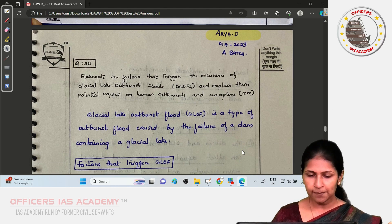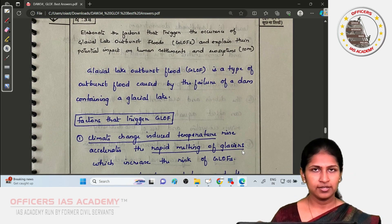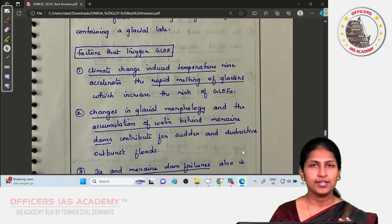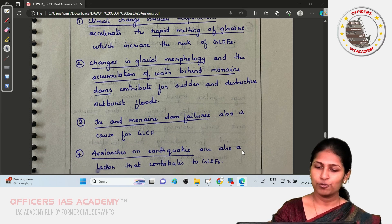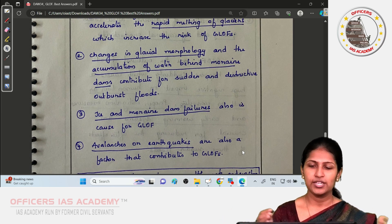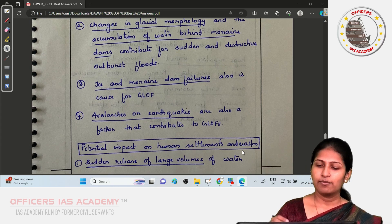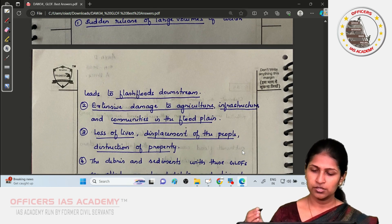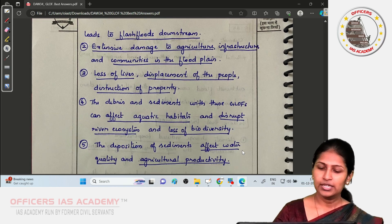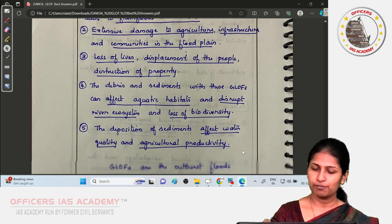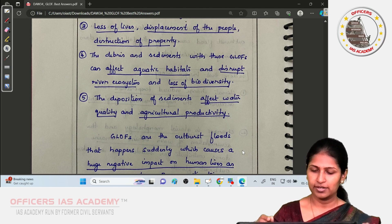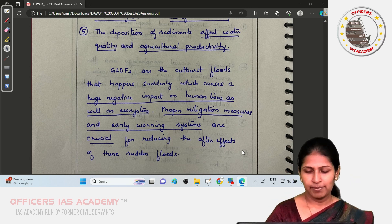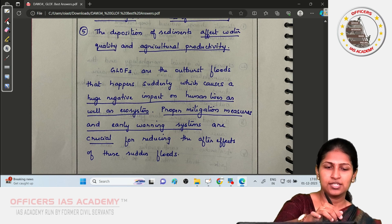The last paper was by Arya, who also defined GLOFs in his introduction. He covered climate-induced temperature rise causing glacier melting, accumulation of water behind moraine dams due to changes in glacial morphology, ice and moraine dam failures, and avalanches or earthquakes as causes. For impacts, he included sudden release causing flash floods, extensive damage, loss of life, displacement of people, impact on river ecosystems, and loss of biodiversity. His conclusion stated that proper mitigation measures and early warning systems are crucial for reducing the impacts of these floods.